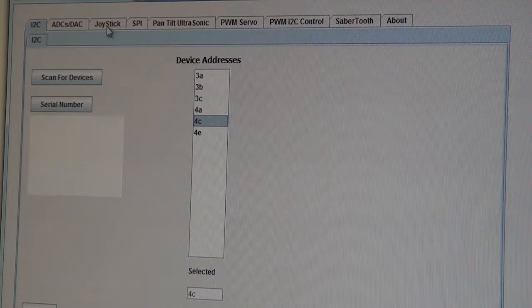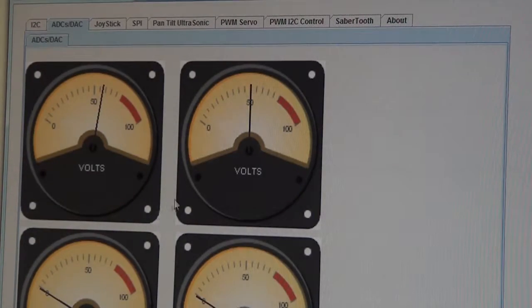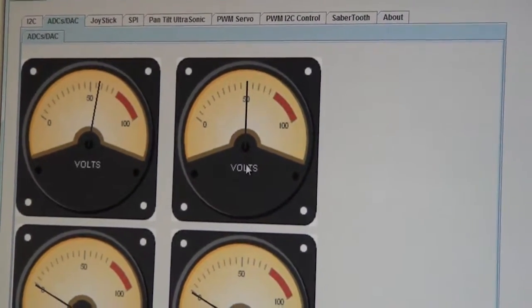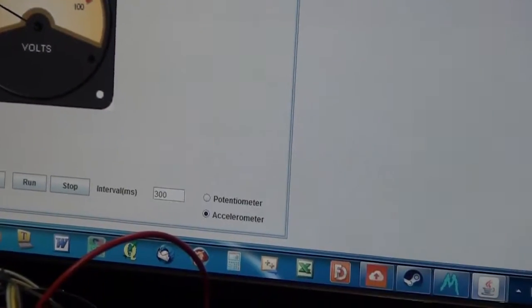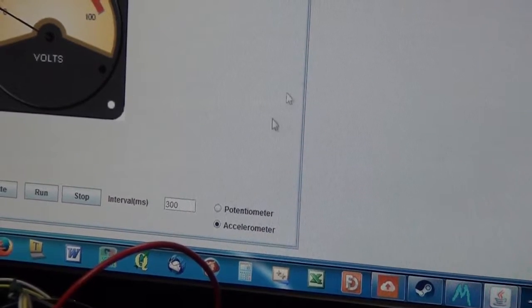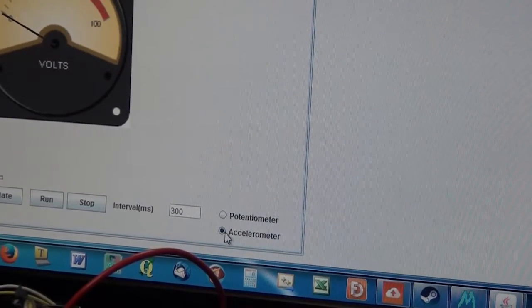If we go to our ADC DAC application here, you'll notice that I've set the radio button here to accelerometer so we can scale accordingly.